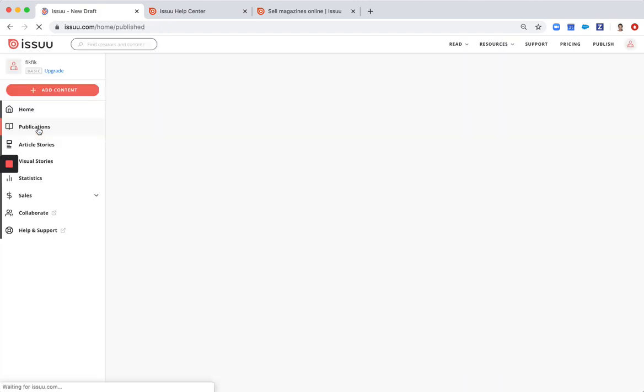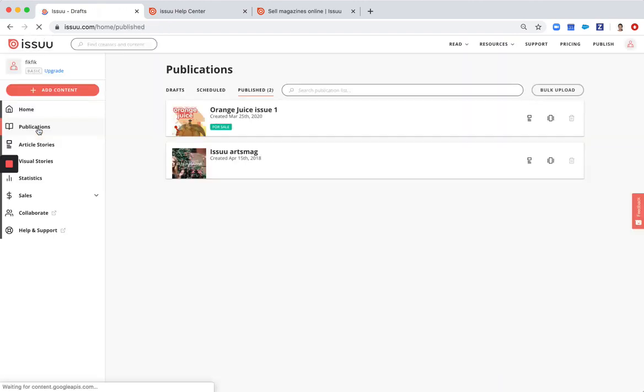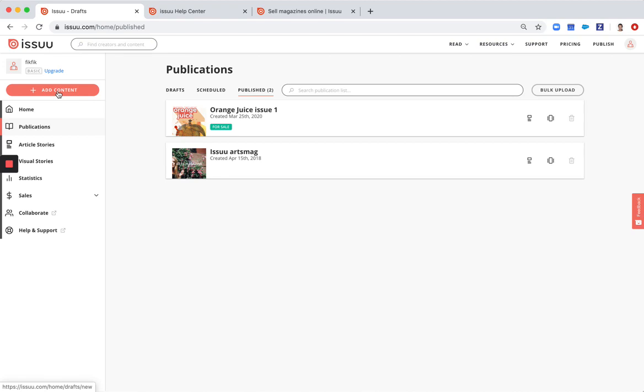The next thing is to set up a publication for sale. It can either be an existing one or one that you upload. Let me show you the latter. So by clicking here on add content you will select the publication to upload.